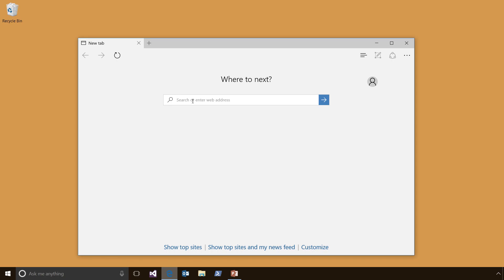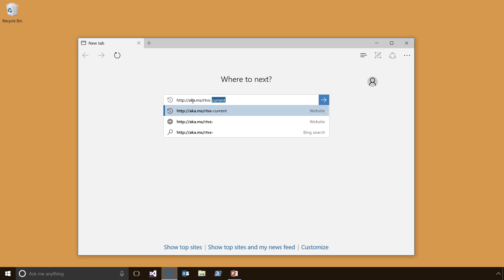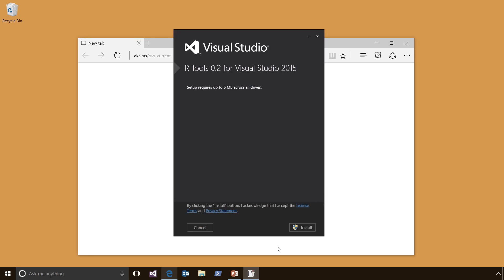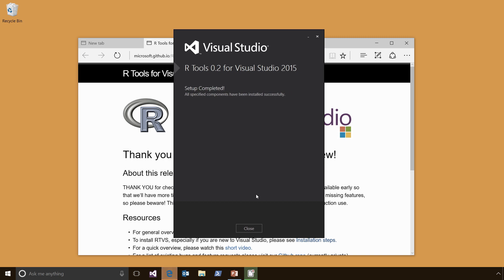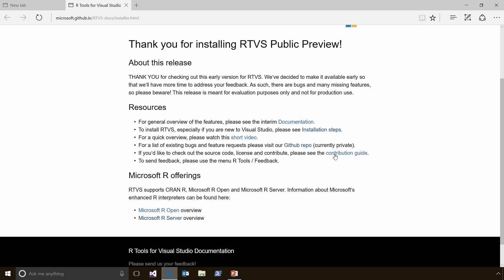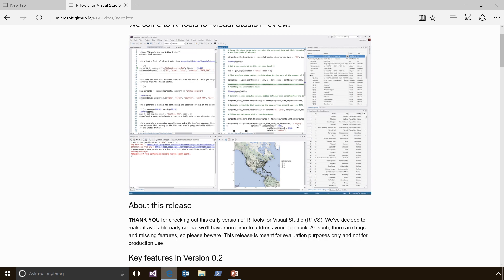Let's download RTVS. We'll browse to http://aka.ms/rtvs-current. This will download the RTVS installer that we can now run. Click on Install. Once RTVS is installed, we'll click on Close, and you can see that we have opened the Getting Started page in your web browser. You can click on the Documentation link to get to our RTVS for Visual Studio documentation site.